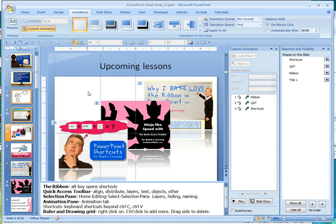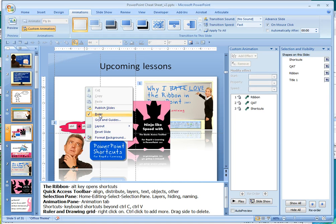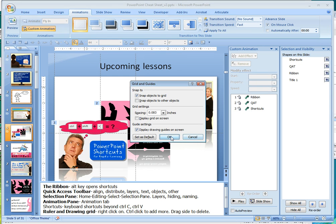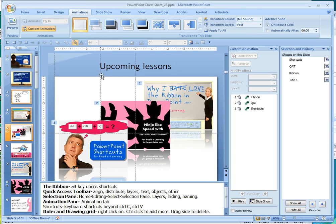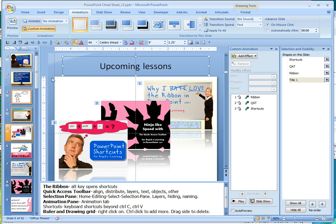To turn both of these features on, just right-click in your main area, click ruler to get the ruler on, or grid and guides, and then display drawing guides on screen, and then OK. To remove any of the guidelines, if you just click on it and drag it off, it will clear it.